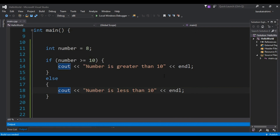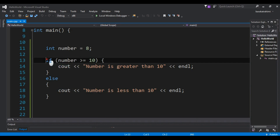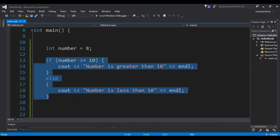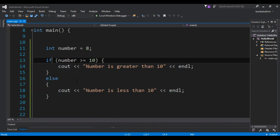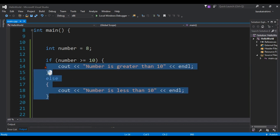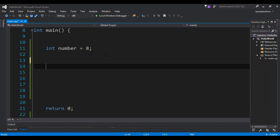Now the main point in this example is that here we have four or five lines of code used for creating the if-else statement in C++. Now in another way that you can do this in C++, you can use the ternary operator, or we can also call it shorthand if-else. Now let me just remove this code and we are going to use our shorthand if-else here.